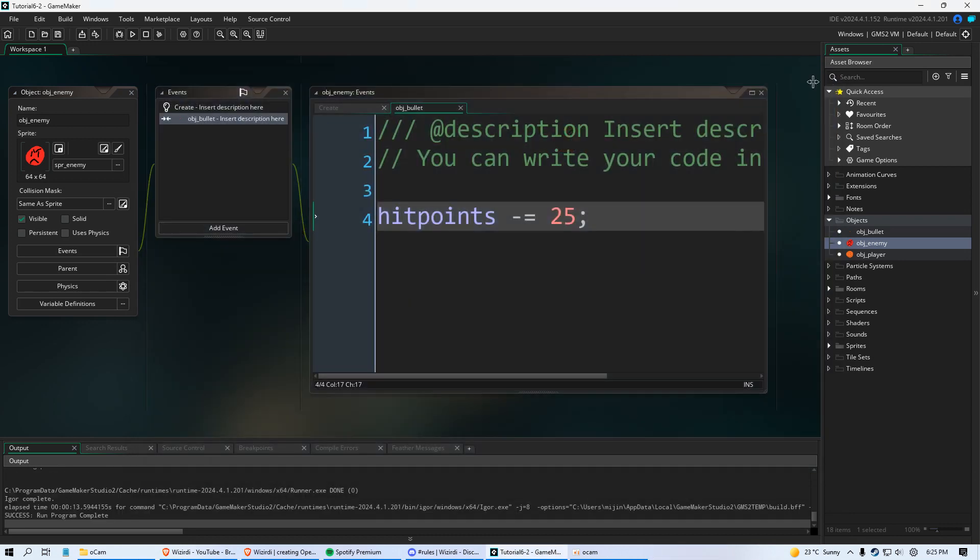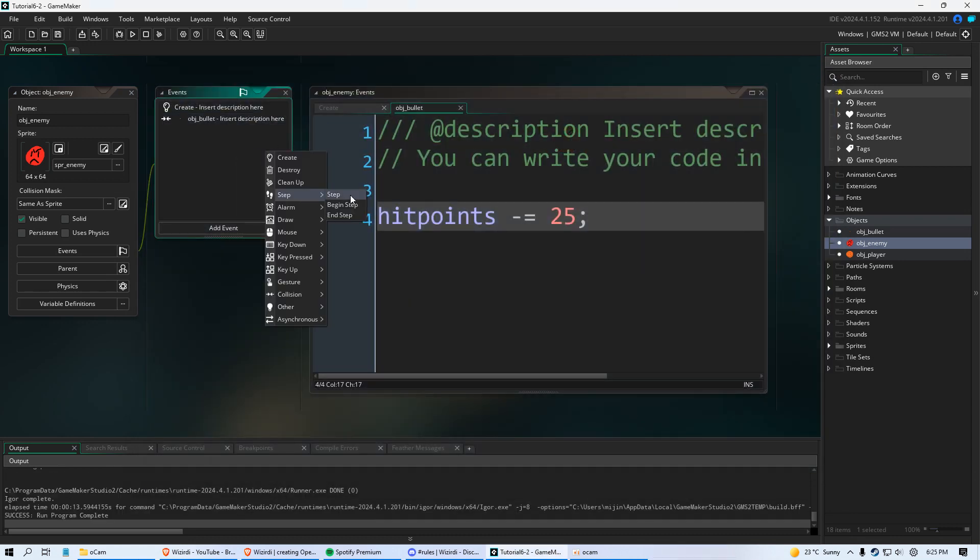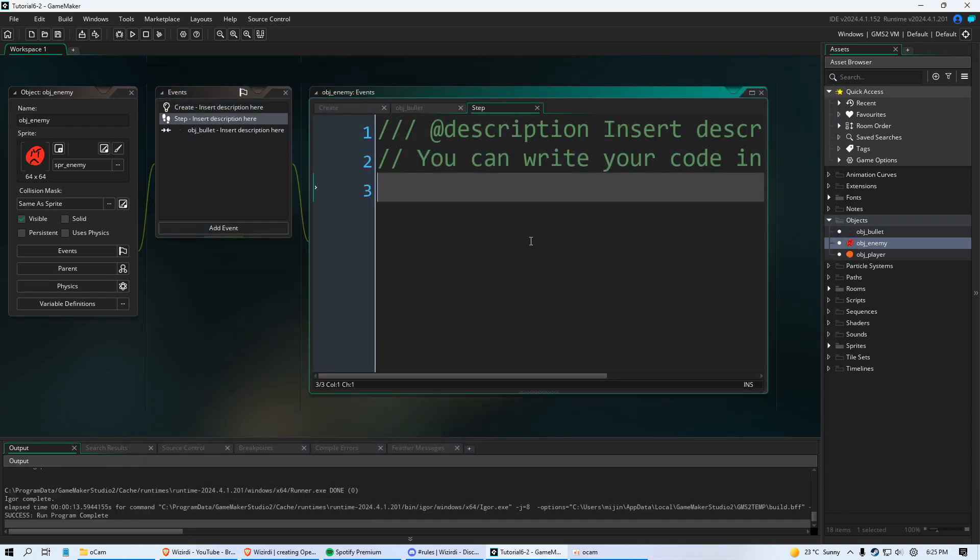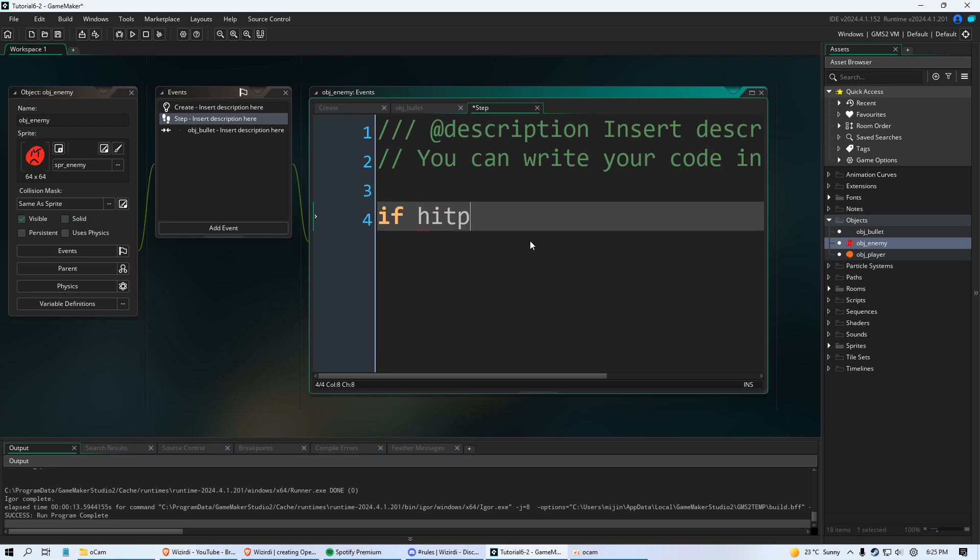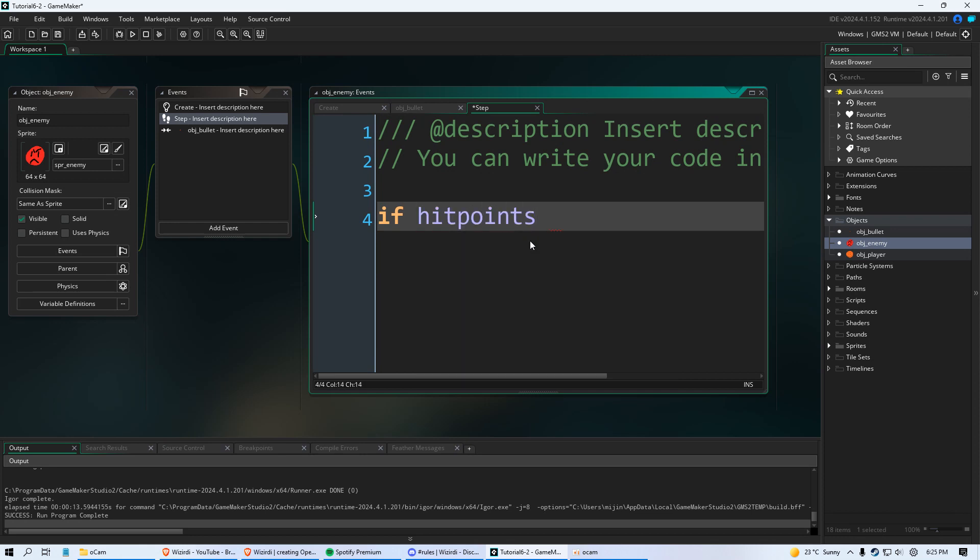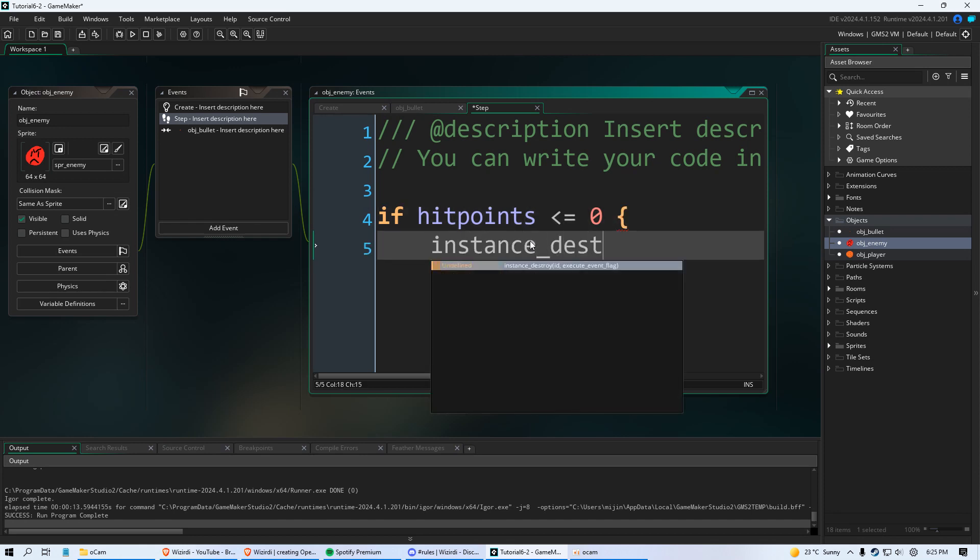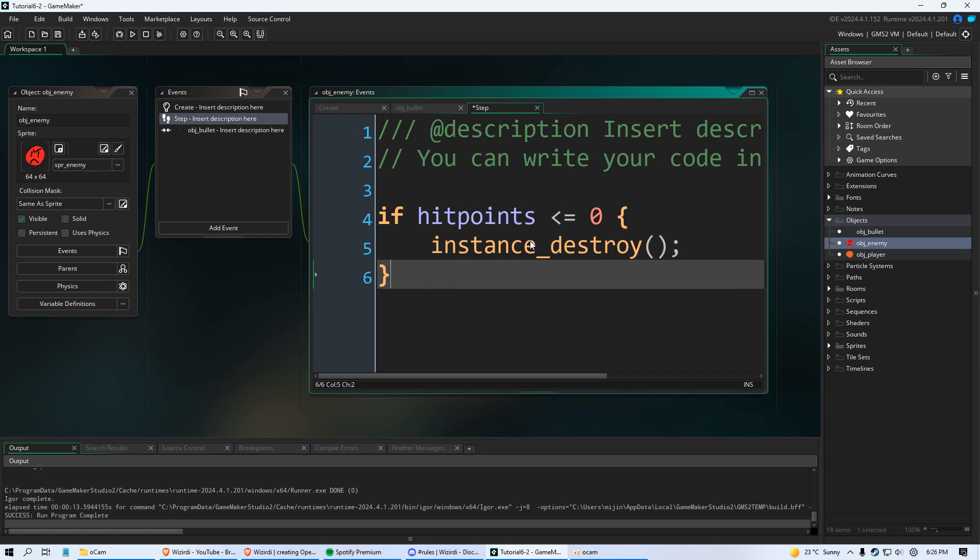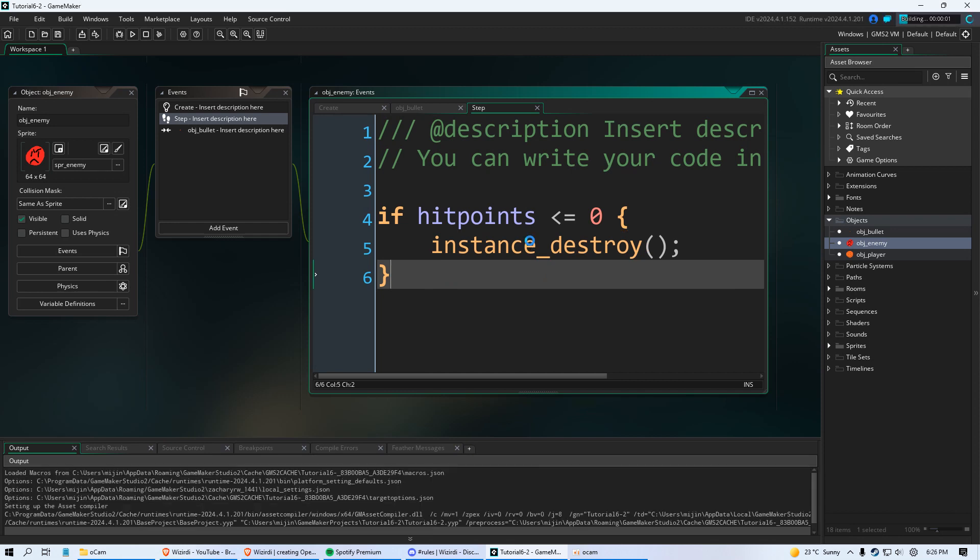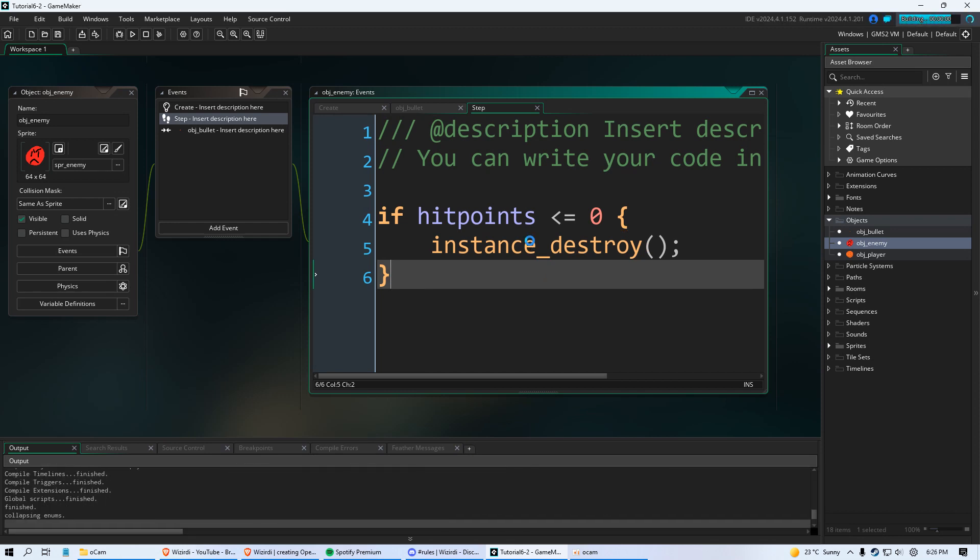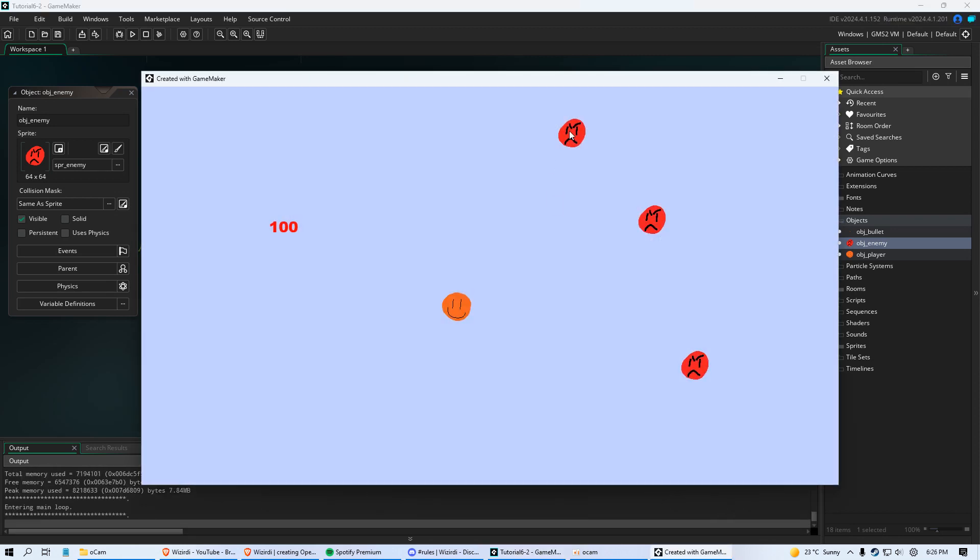We're going to create a step event for our object enemy. And we're going to say if hit points is less than or equal to zero, curly braces, instance_destroy. Just like that. And now it's going to destroy after several hits. Check that out.